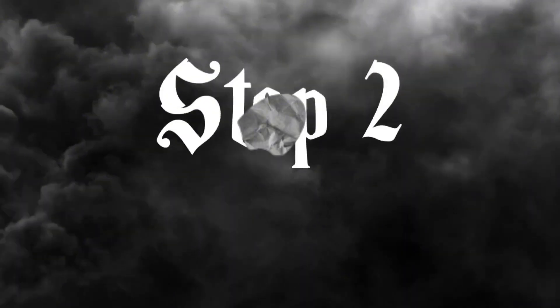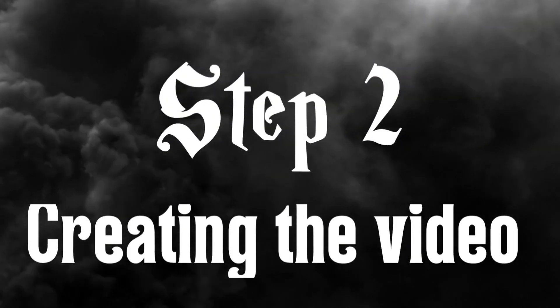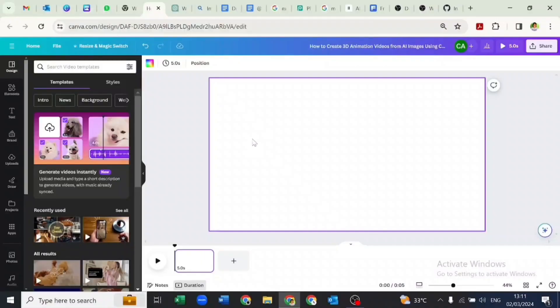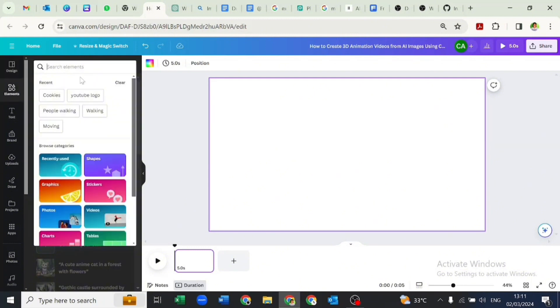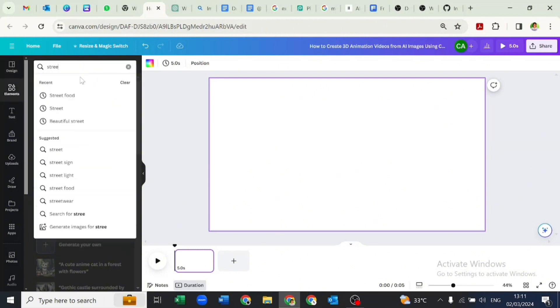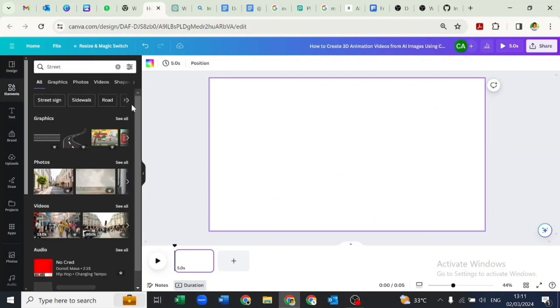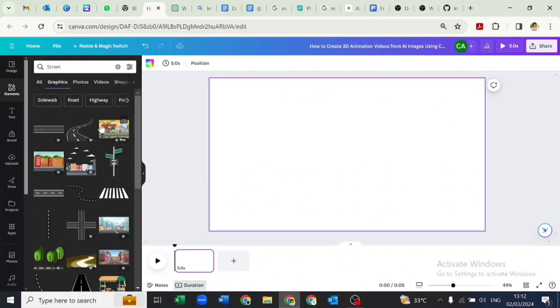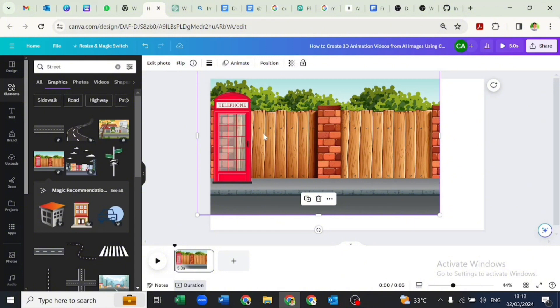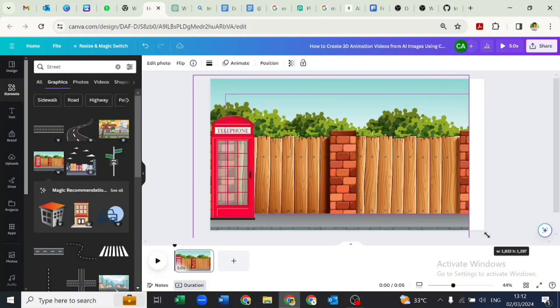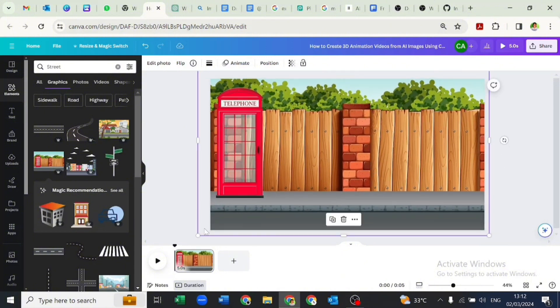Then I went over to Canva to achieve step two, which is creating the video. Here we'll be working with a video file type, and we'll go over to elements to search for streets. Let's pick a street and spread it across our page.